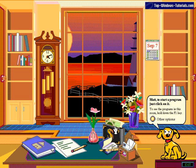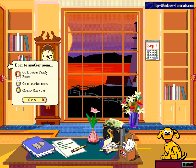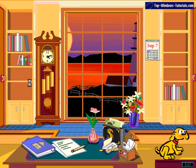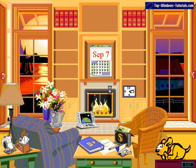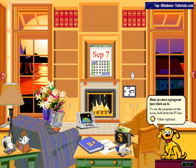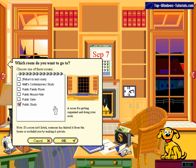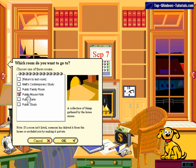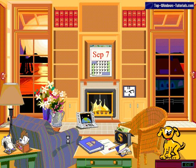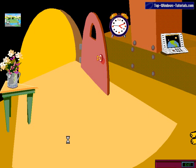We've got a word processor, a simple financial package, and even an email client. You can also explore around the house by clicking on another room, so we'll go to the public family room. Bob had the concept of public and private rooms - public rooms had shared content for your family, like a shared calendar, and private rooms where you could do your own work. Let's go and explore another room - let's go to my mouse hole.